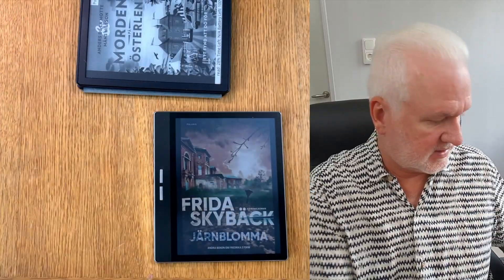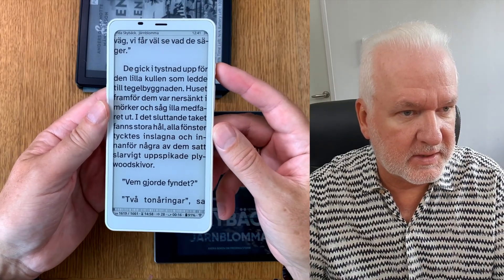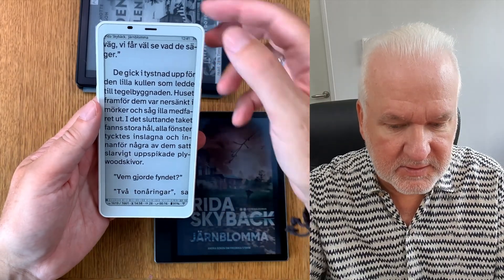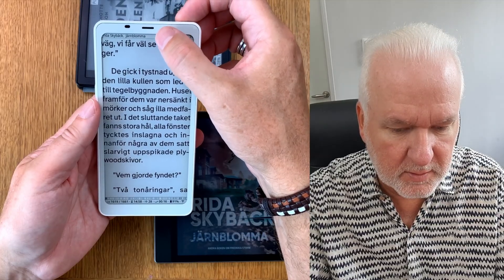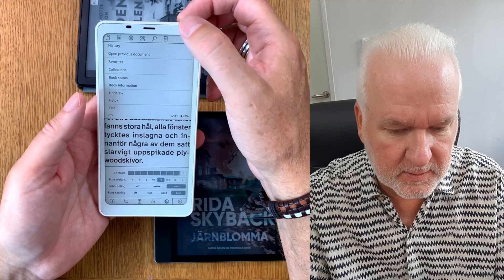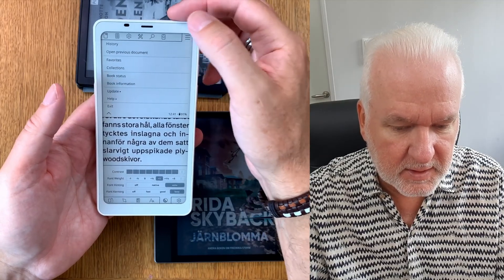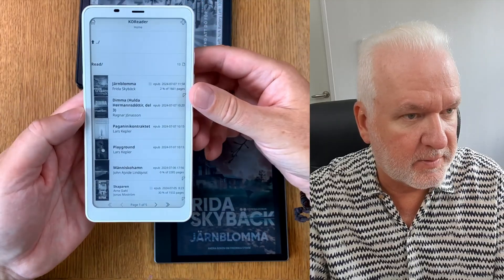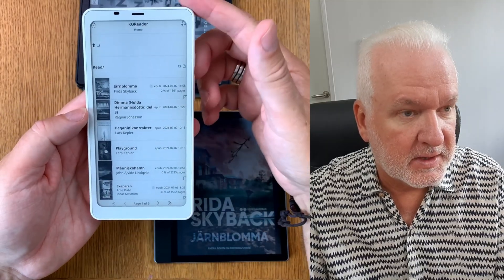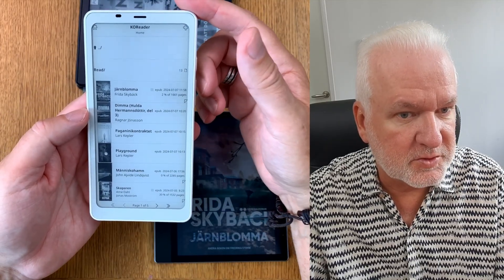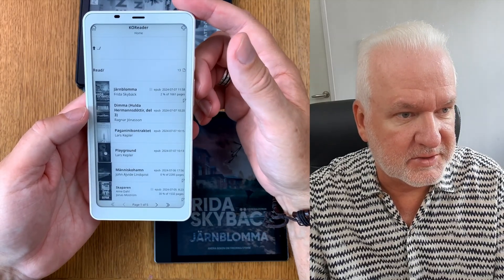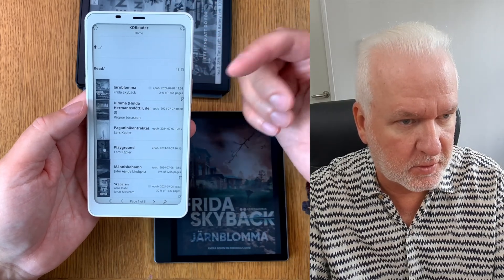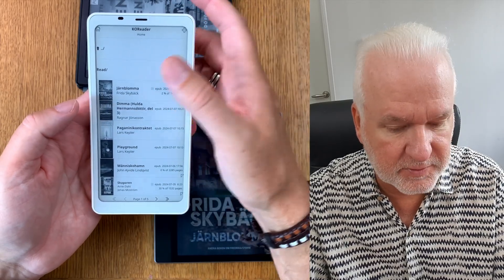Let's start by opening up this device. I'm reading a book in KOReader. Let's start from the library — we have the library here. If you want to do this setting you need to be in a book first, so open a book that you read.